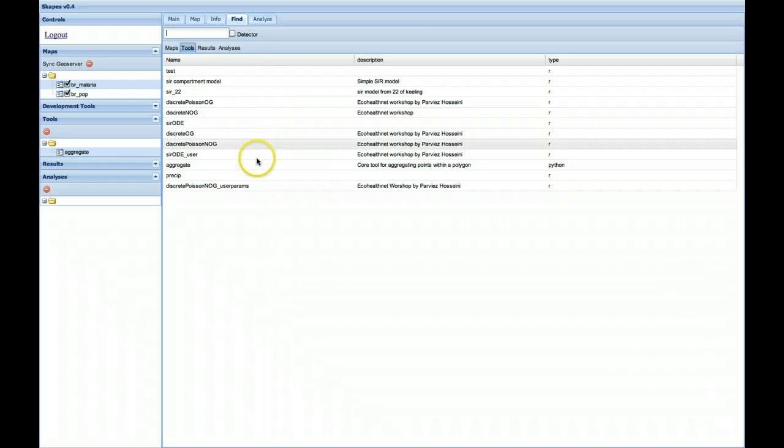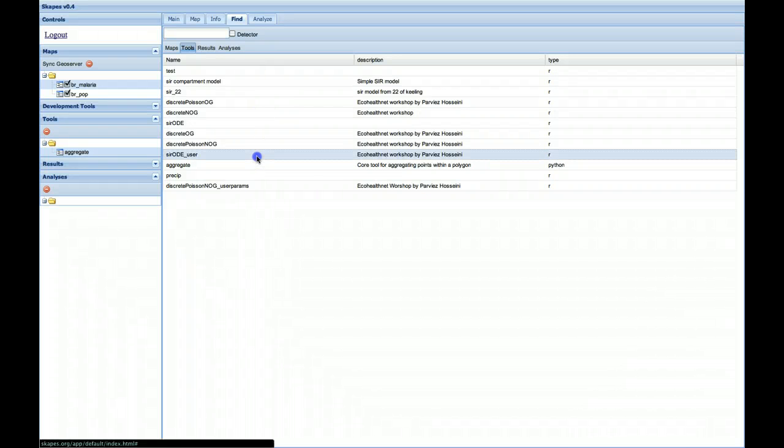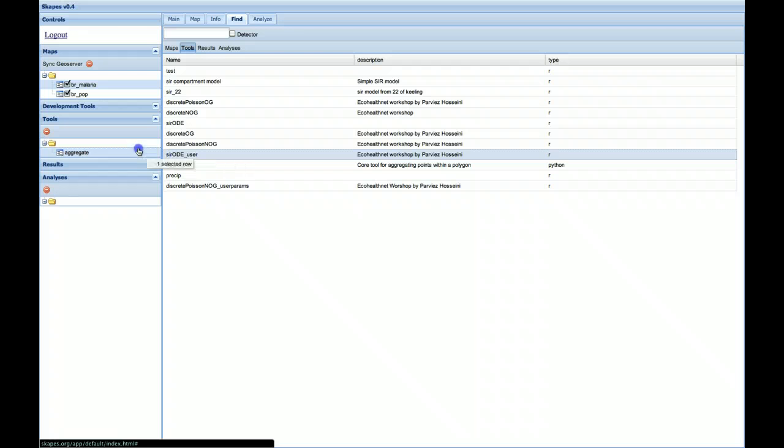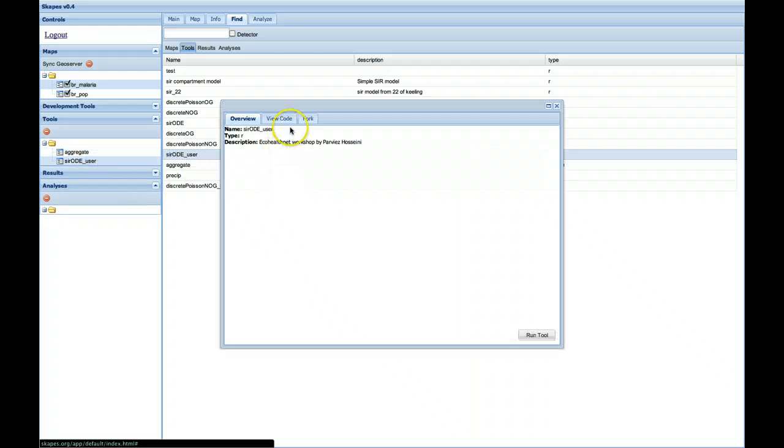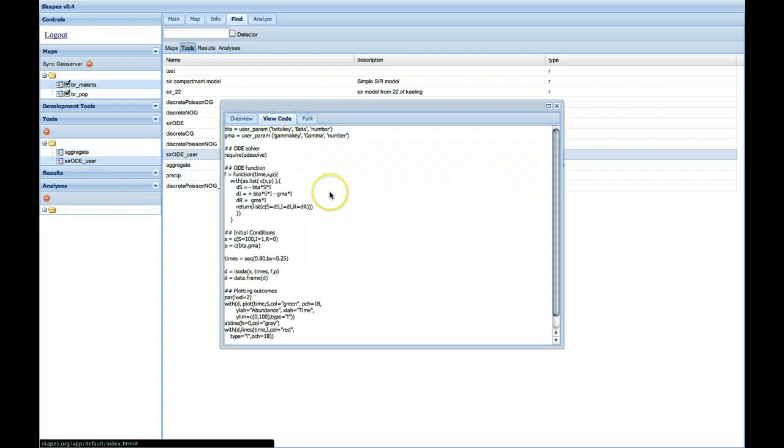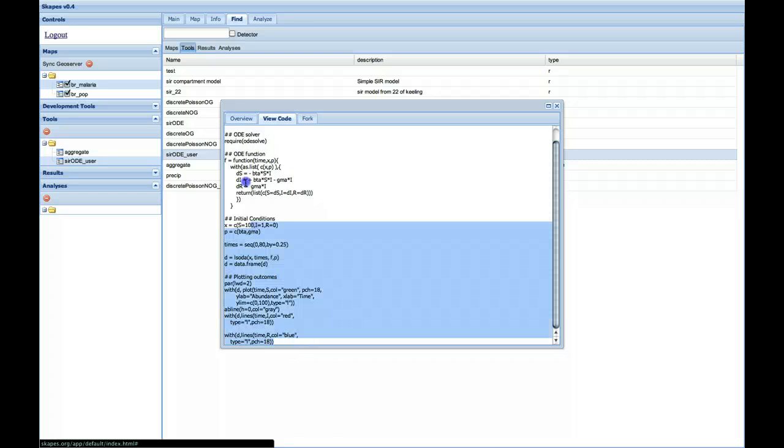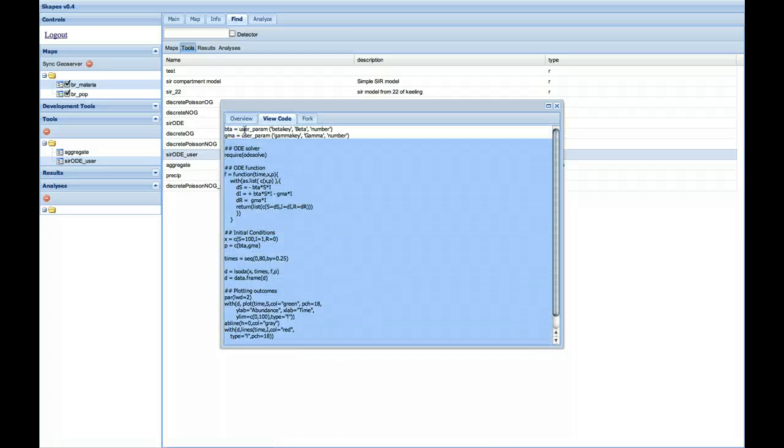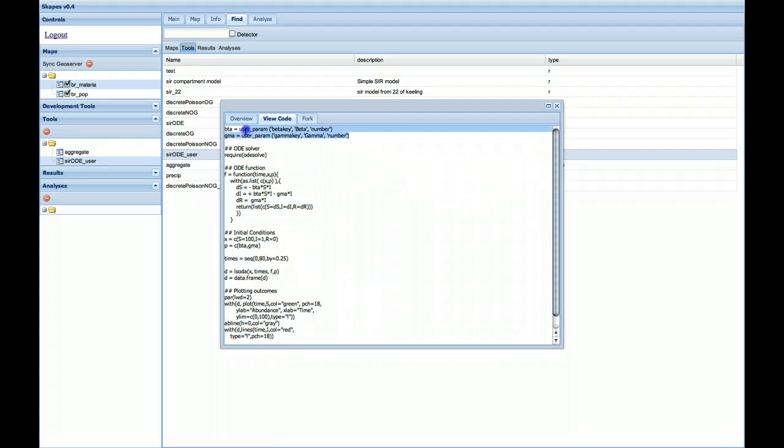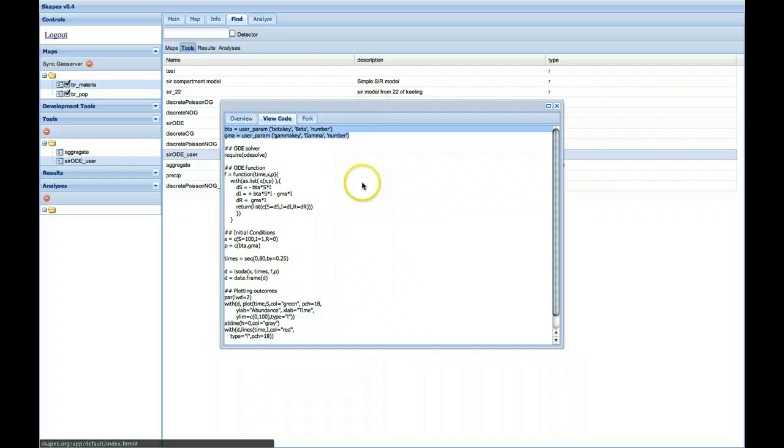For a demonstration of an SIR model, we could drag that over to our toolbar. And you can see the code generates a simple compartment model. And we use these features here, these user parameters, in order to allow users to interact with those parameters.